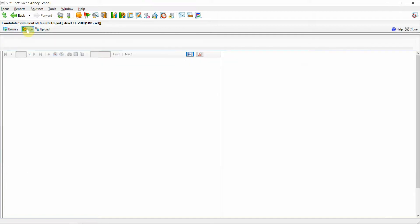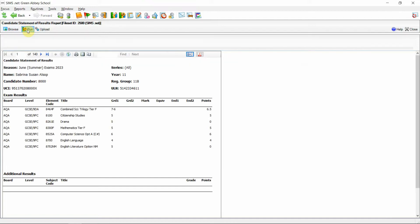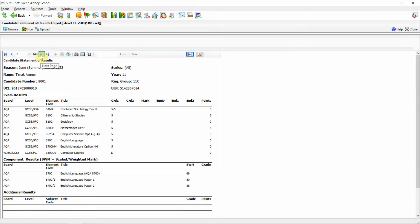On our first student we can see that we have our normal top level results but there are no component results for the student. If I was to skip to the next student however you can see the new component results section has been introduced under the top level results for the student.